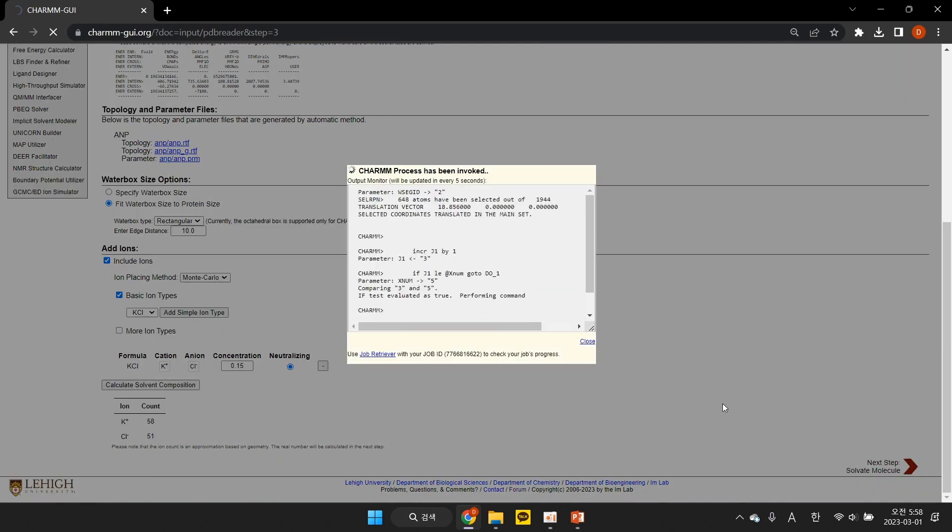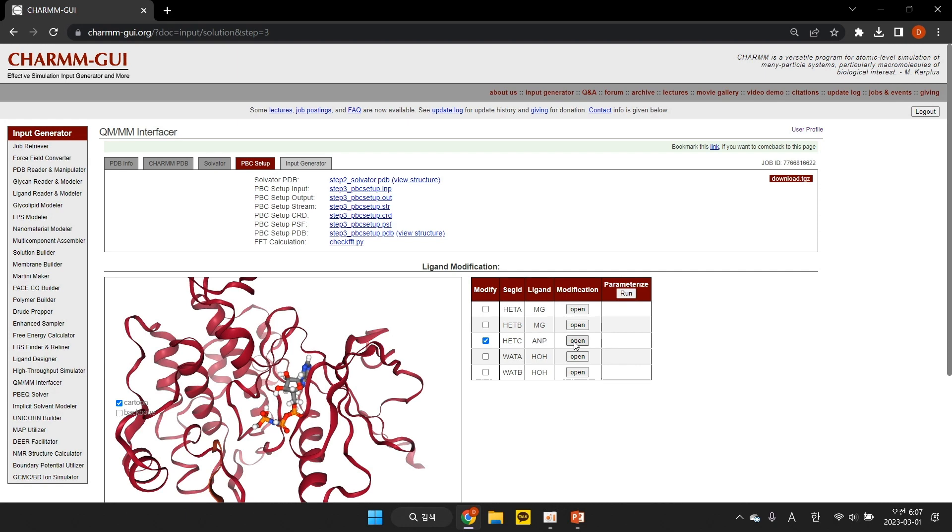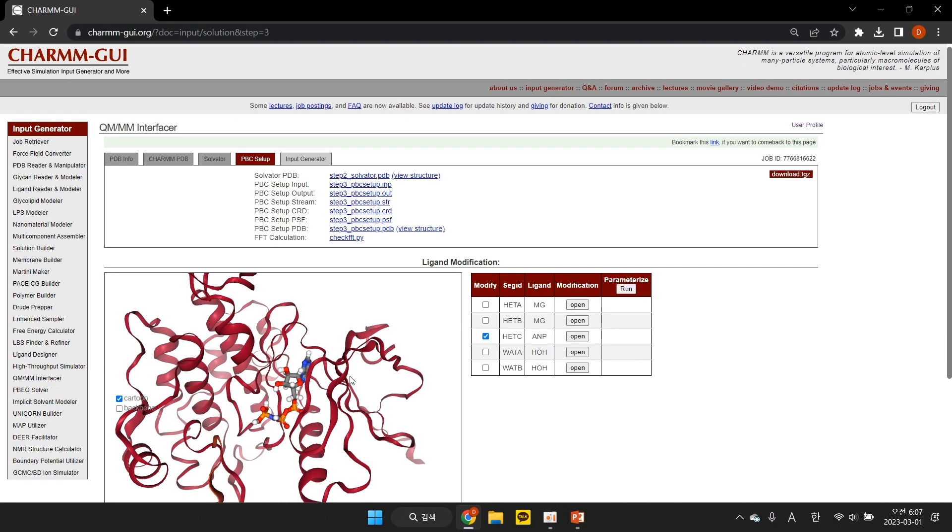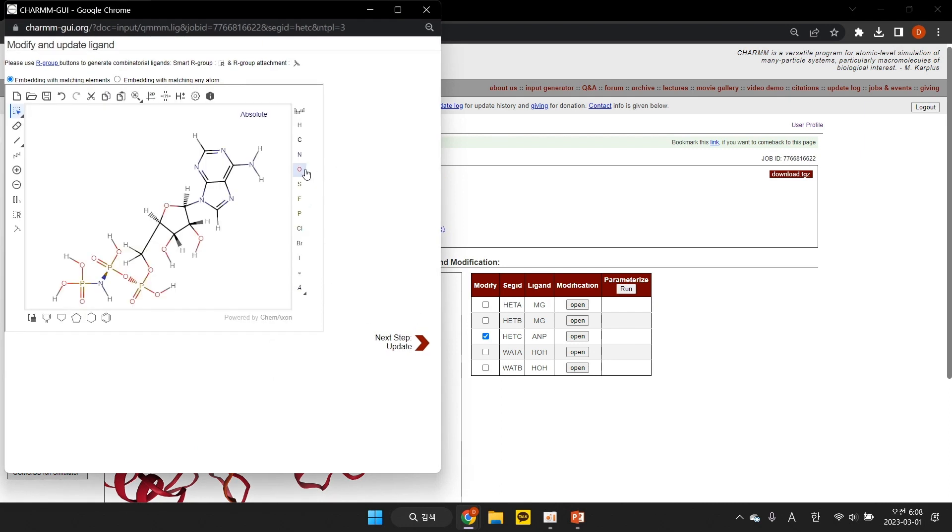With default settings, we build the solvated system and begin QMI-specific ligand modifications. At this stage, we modify ligands, namely ANP to ATP. Click the ANP ligand to import the ligand into the MarvinJS Sketcher.